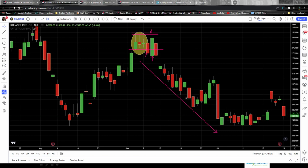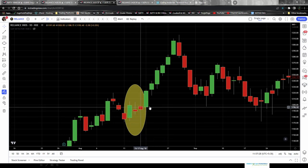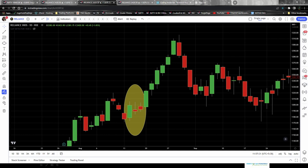Reliance formed another coiling inside bar setup. These three candles — first, second, third — form a coiling inside bar. This time it gave an opportunity to trade in the buy direction because the high of the mother candle was breached. Your entry is at any price point on this candlestick, and as you can see it gave a nice up move. Your stop loss would be just below the low of the mother candle.